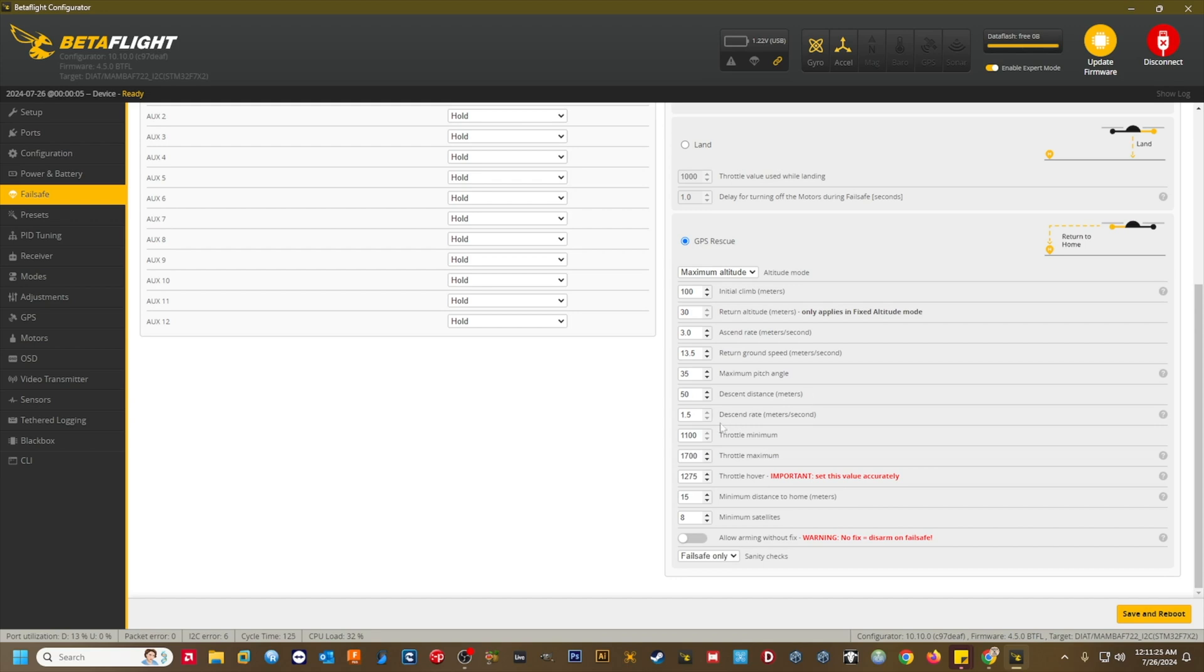Descent rate meters per second. This controls the speed at which the quad will descend while landing. I use a value of 1 meter per second on all my crafts. I've found this speed to be a gentle descent that gives me enough time to get eyes and ears on the quad in case I have to recover manual control or make a line of sight landing.